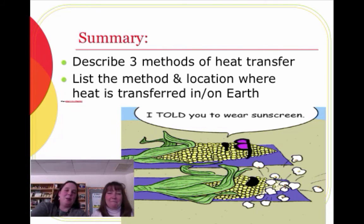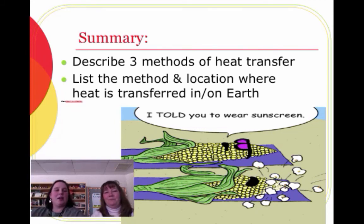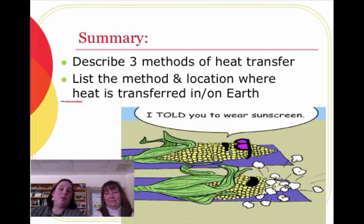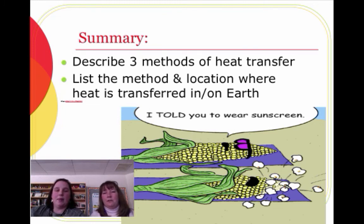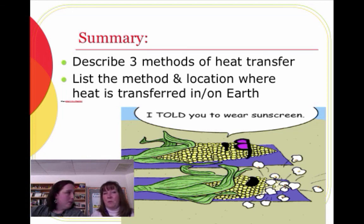So make sure you can describe those three methods of heat transfer that we reviewed from 6th grade, and also list the method and location where heat is transferred in or on the Earth — all the different layers — and be able to describe the method and how it's transferred.